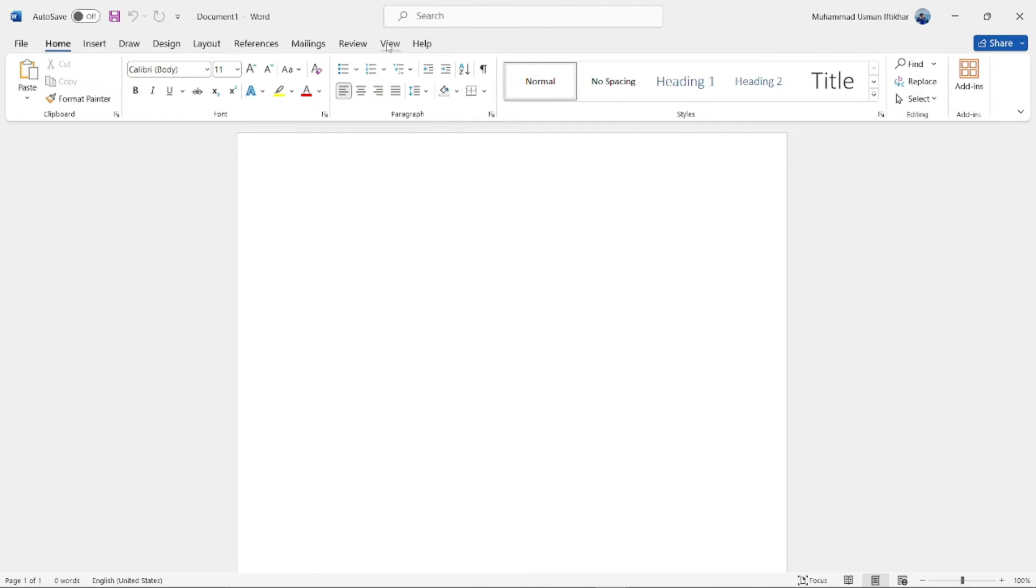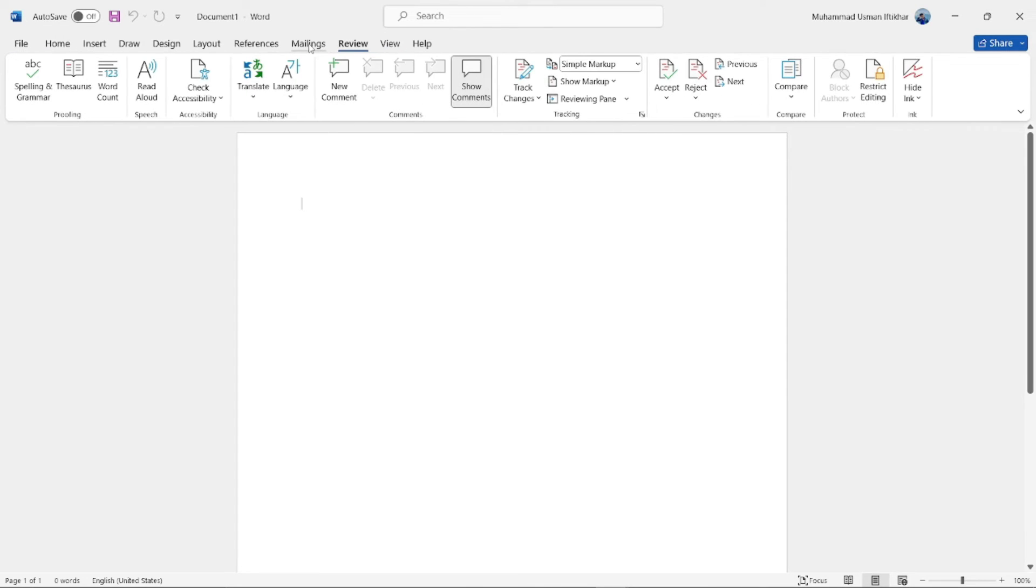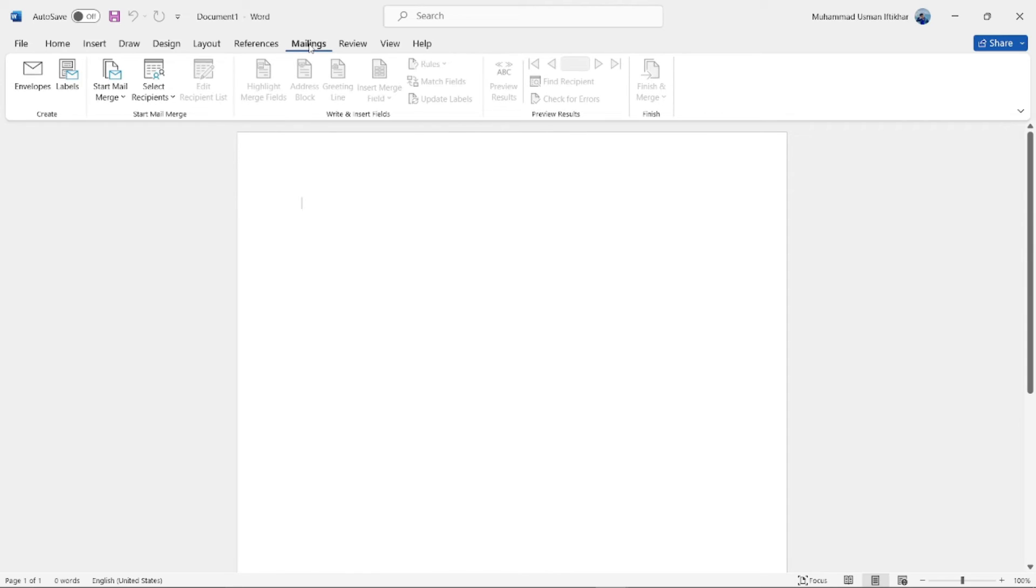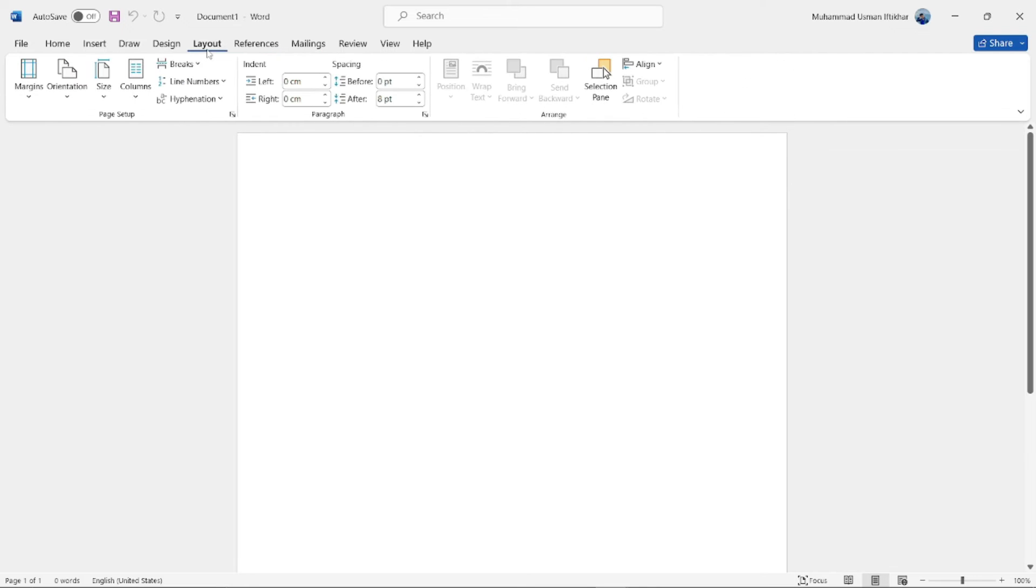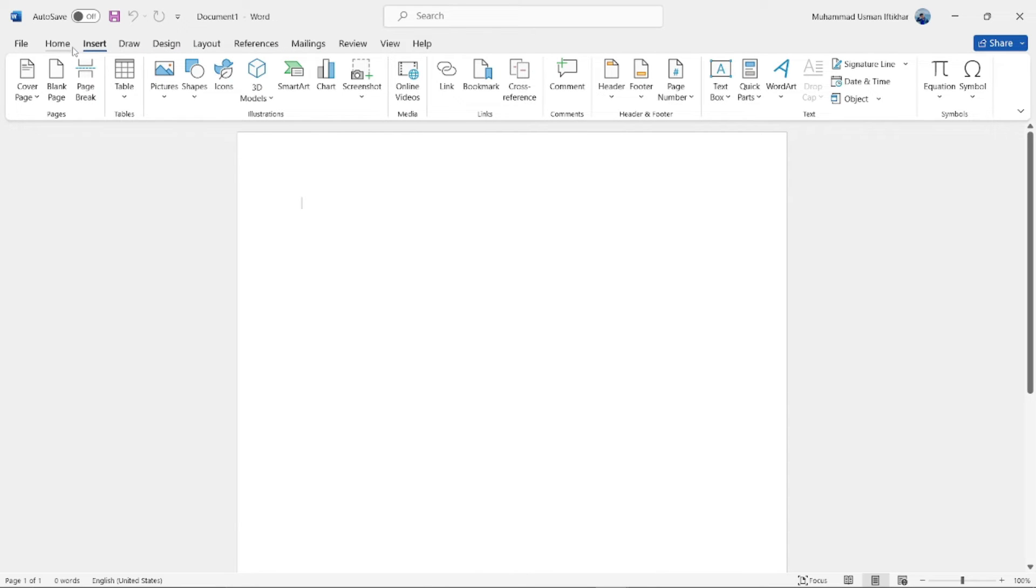I don't see any options where I can use voice typing that is integrated in Microsoft Word automatically. I searched for that a lot. So for that we have to use a third-party application for voice typing in Microsoft Word.